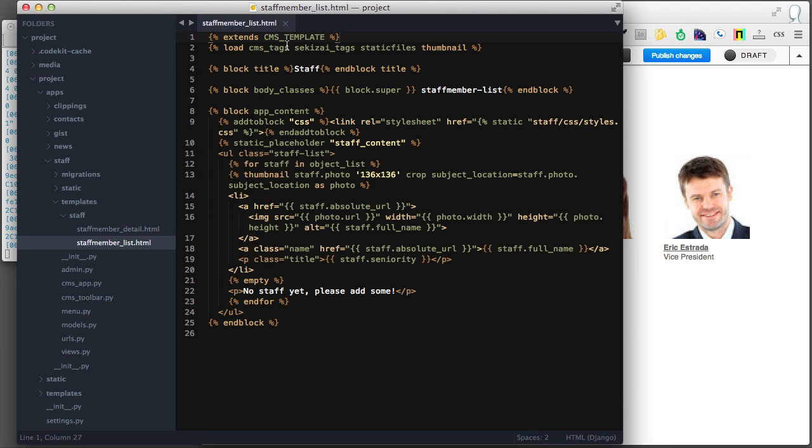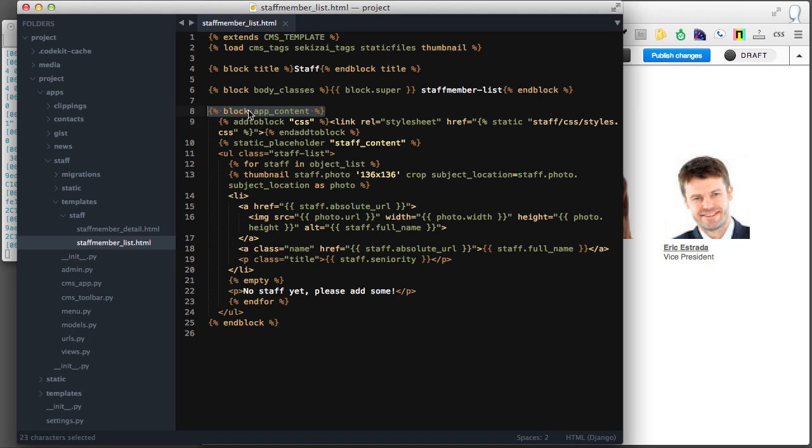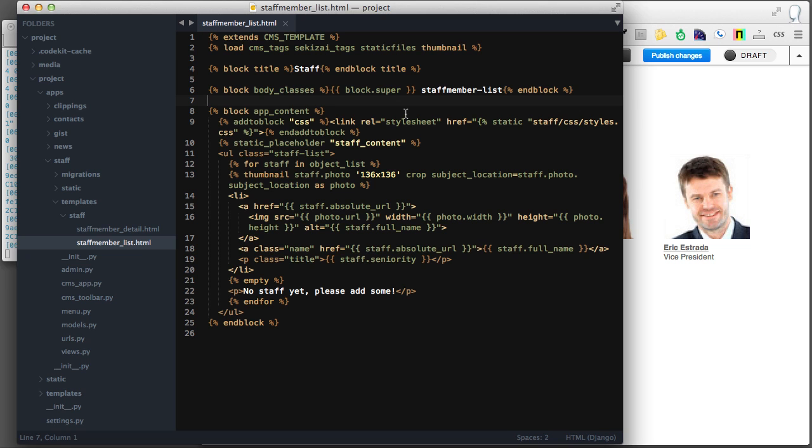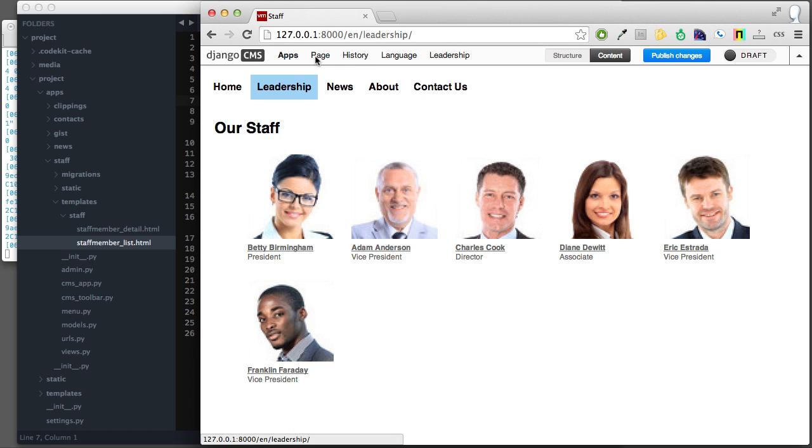Like I said, it's as simple as including extends CMS template at the top of your templates. Now, you have to be clever about the way you create your templates to begin with - it's not going to perform magic. But if you have templates that define regions, like in this case, I have an app content region. I also have defined, not in this particular template but in the base template, a block app sidebar, and that's where the sidebar plugins would appear.